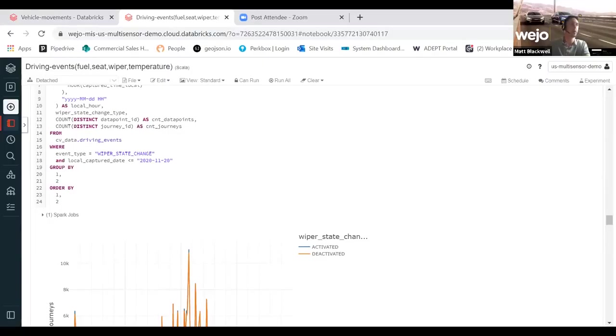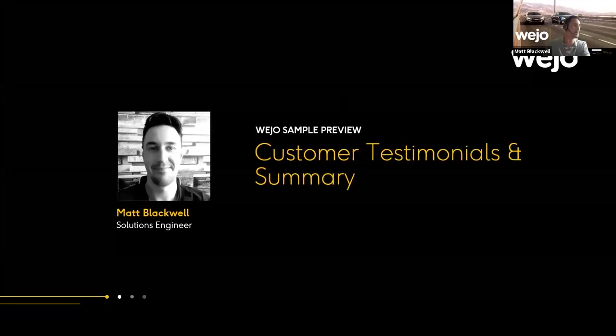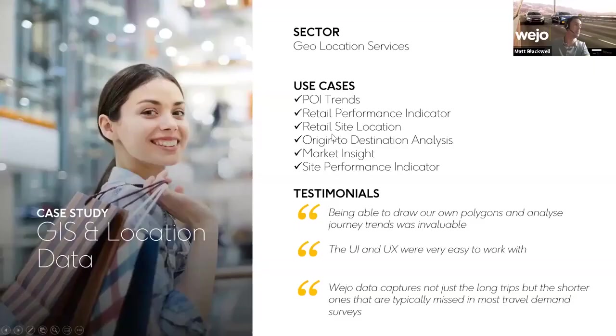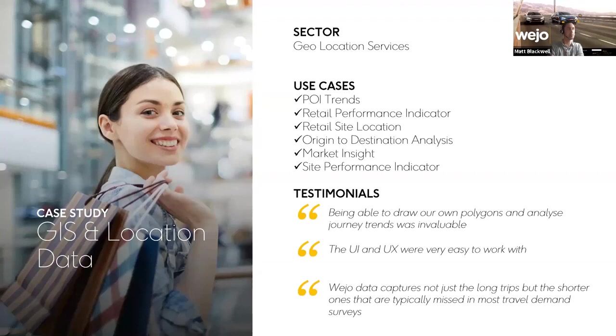Before I finish things up, we wanted to finish with a couple of case studies. Hopefully I've switched back my screen to the presentation mode. I'm getting the nod from Matt. These are testimonials we've had from a couple of customers that have used the environment.